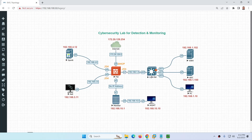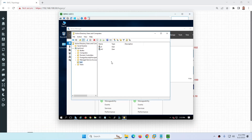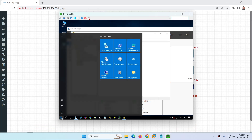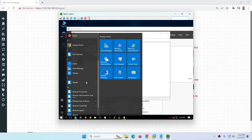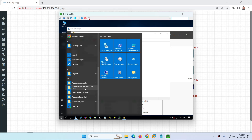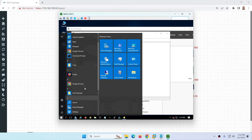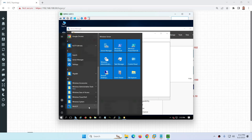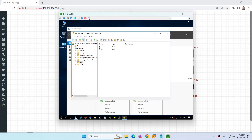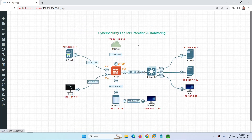We are using the 192.168.1.0 subnet, with IPs .102, .100, and .10 for these machines. On the Active Directory server, I have already installed and configured the Splunk Universal Forwarder, which will forward logs from this server to the Splunk server.